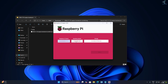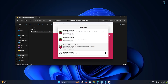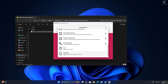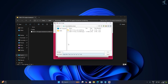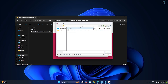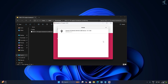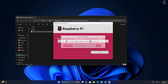Now select 'Choose a file' and click 'Use Custom,' then select the .img file you extracted on your computer — in my case it is under the Downloads folder. After that, click on 'Choose Storage' and select your micro SD card.